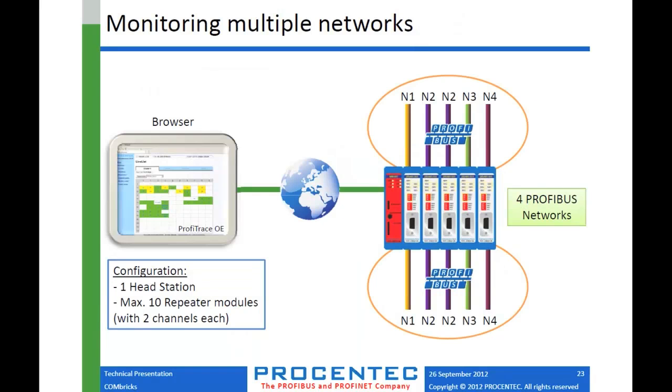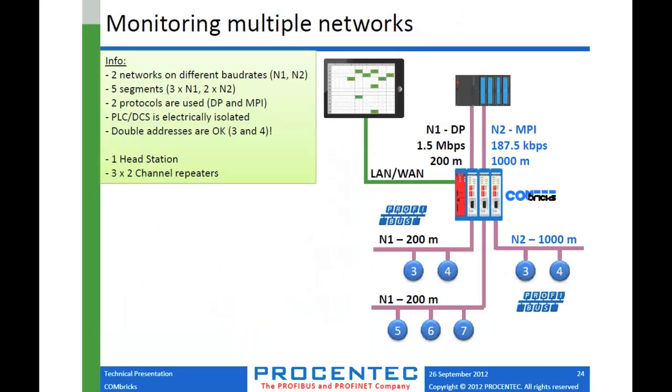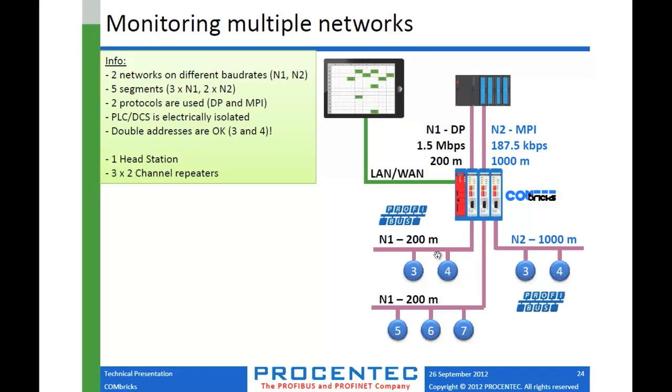We already talked about multiple networks. The other thing that this screen points out is that your multiple networks can be different speeds. So they don't all have to be running at the same baud rate. So it could be 1.5 megabits on one segment, 12 megabits on another, 500k on the next one. So it really doesn't matter what speed. All the devices on the same network will run the same speed, but you can snap in cards and assign them to different networks.